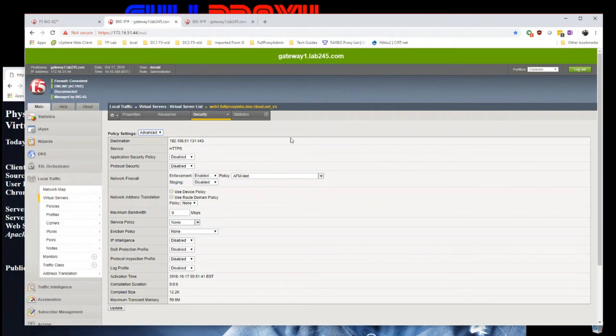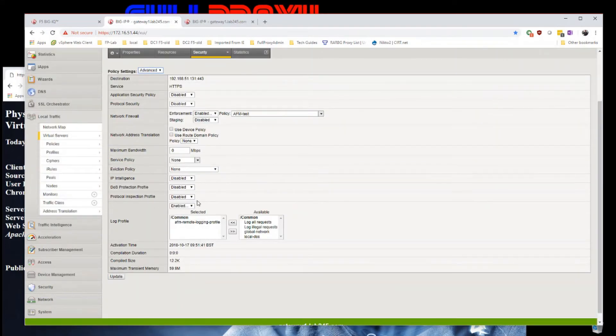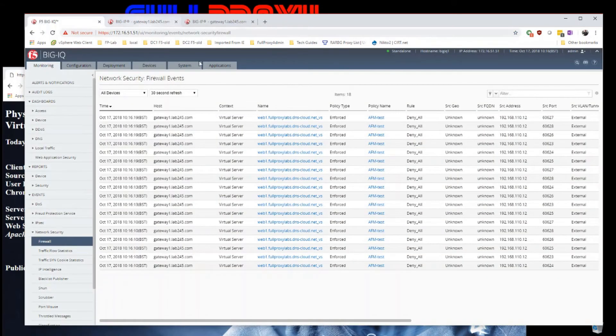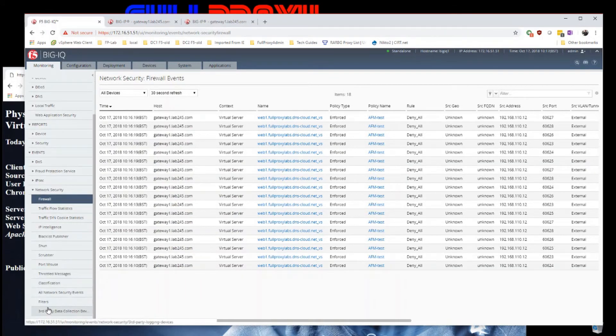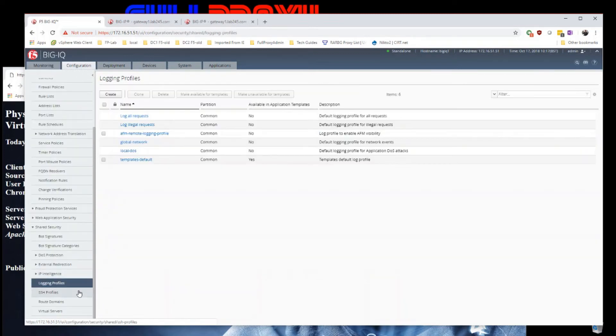We can go on and double-check the virtual server. It's now got a login profile applied by BigIQ, and we can go in and change that login profile if we wish.